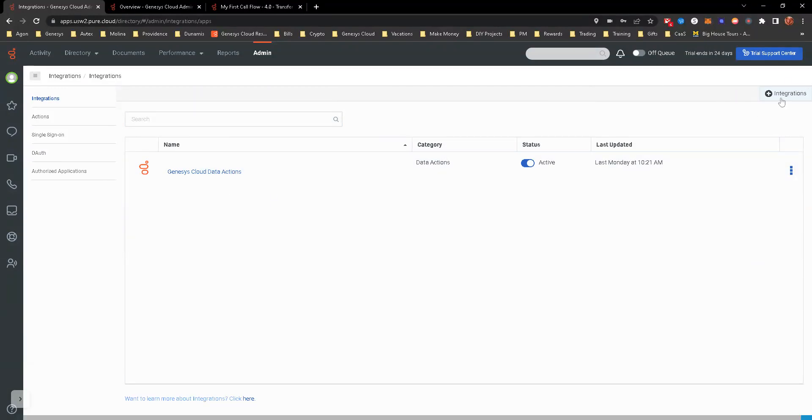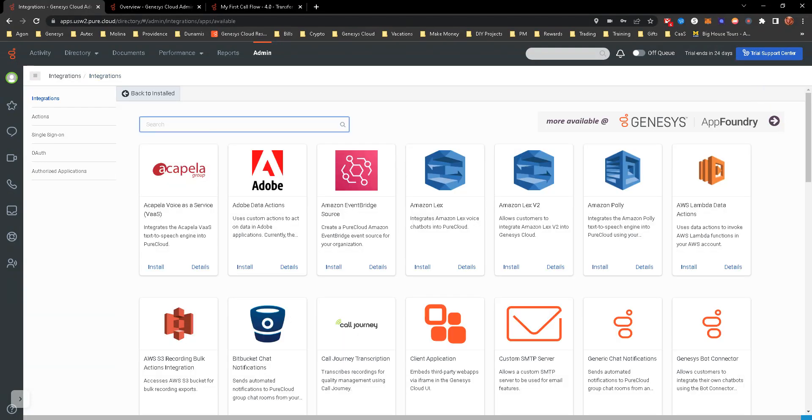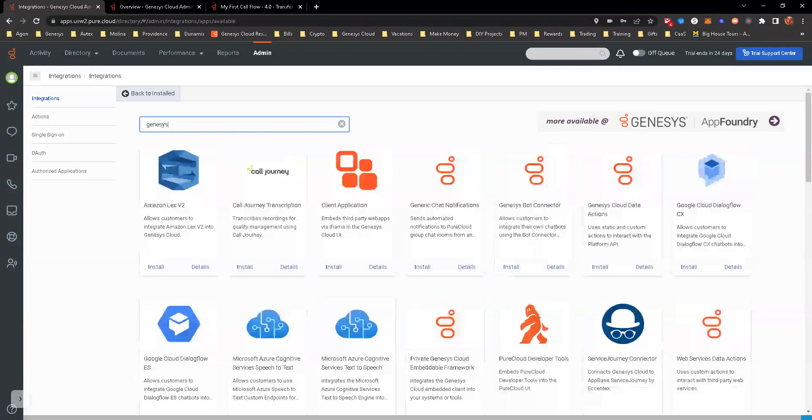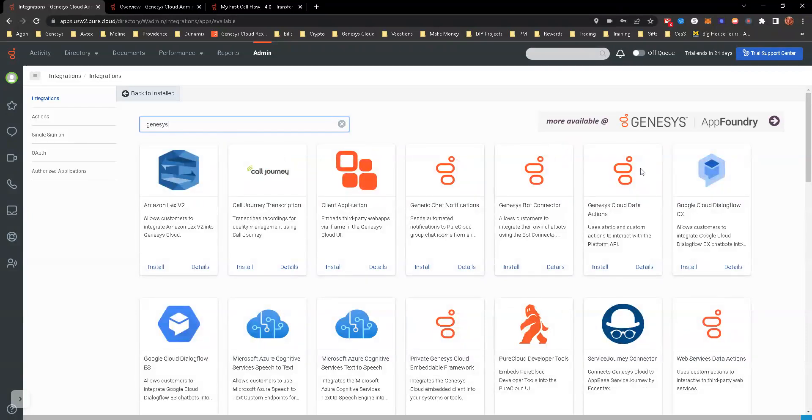But upper right-hand corner, you'll go ahead and click on integrations. Just search for Genesis. You'll see a Genesis Cloud data action pop-up. Just hit install.